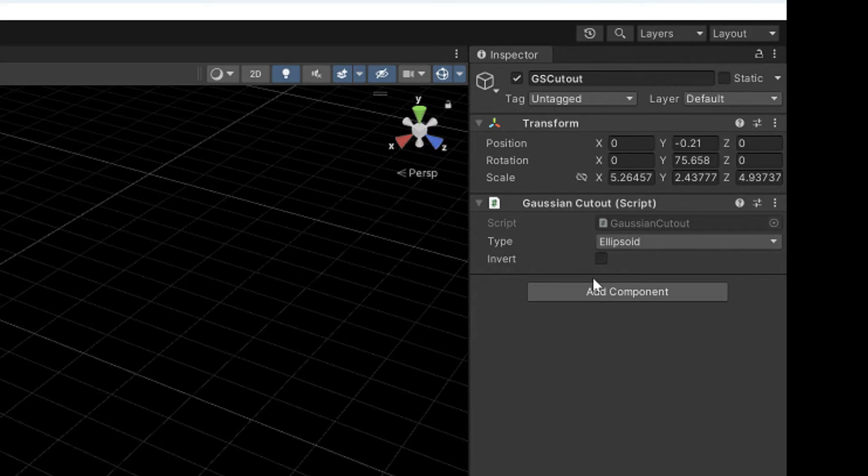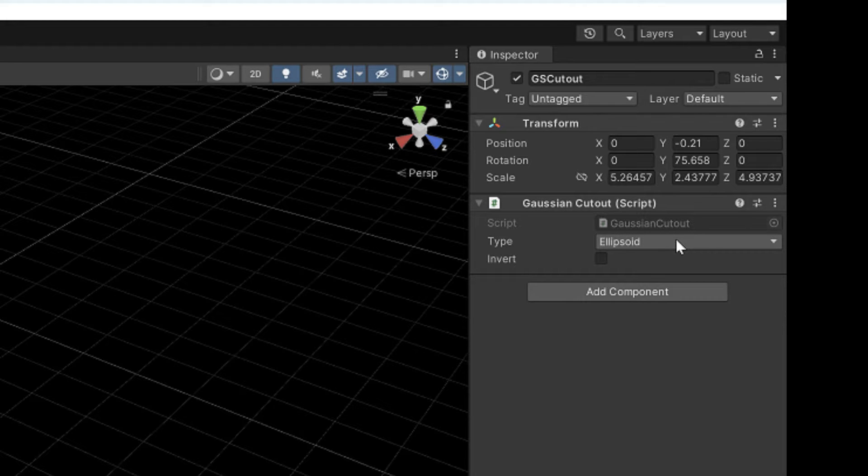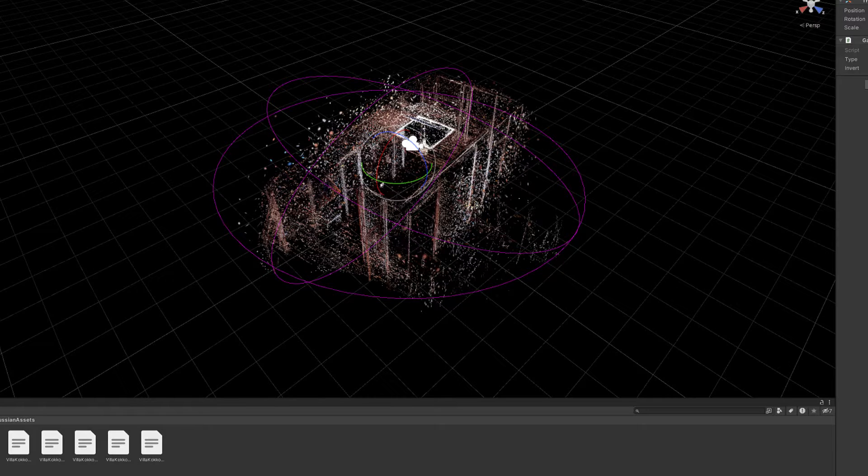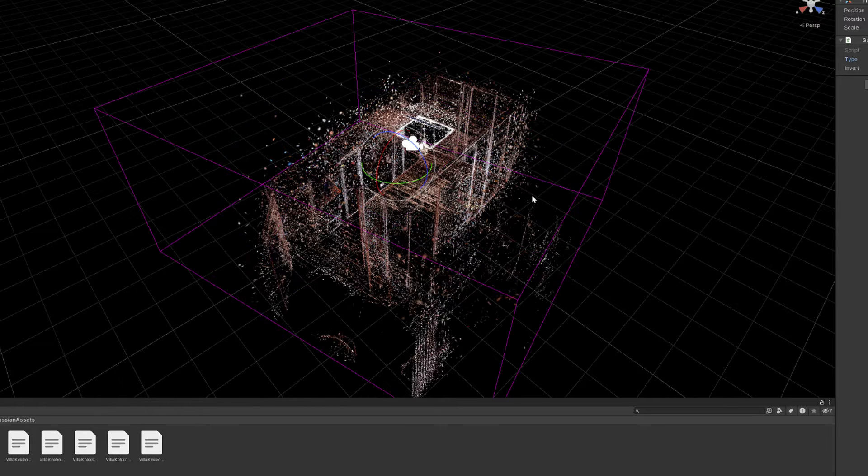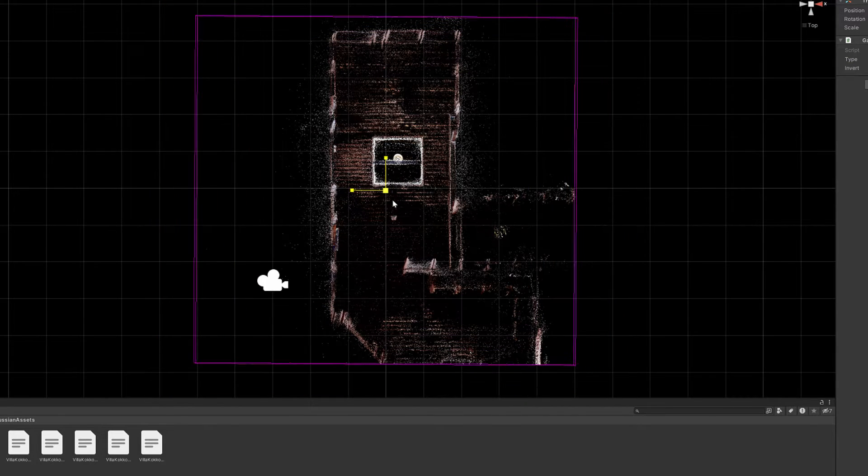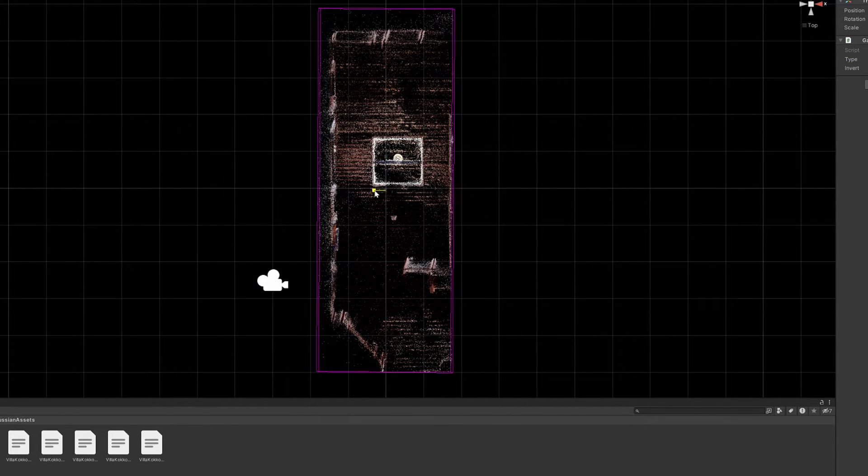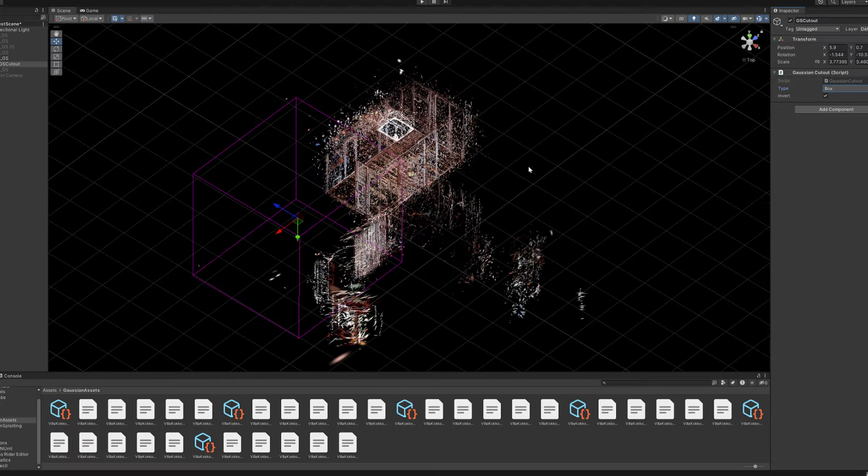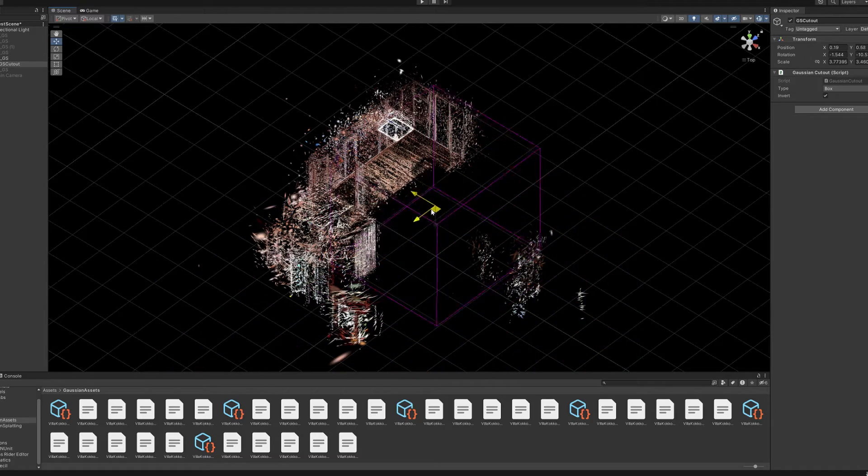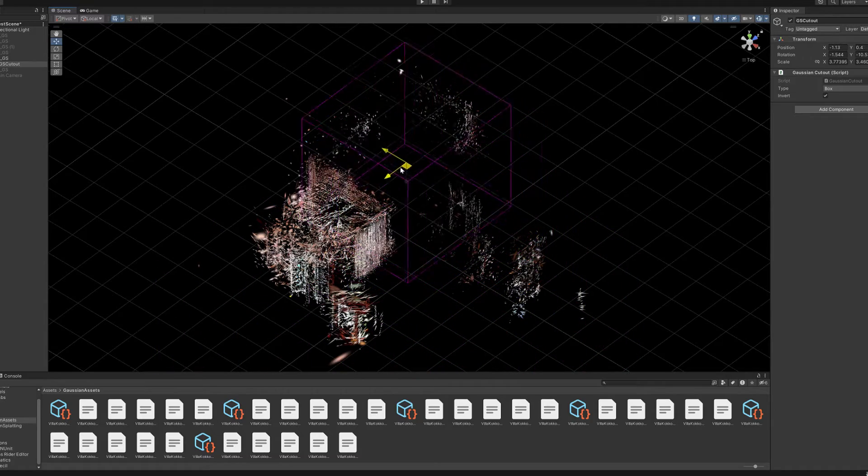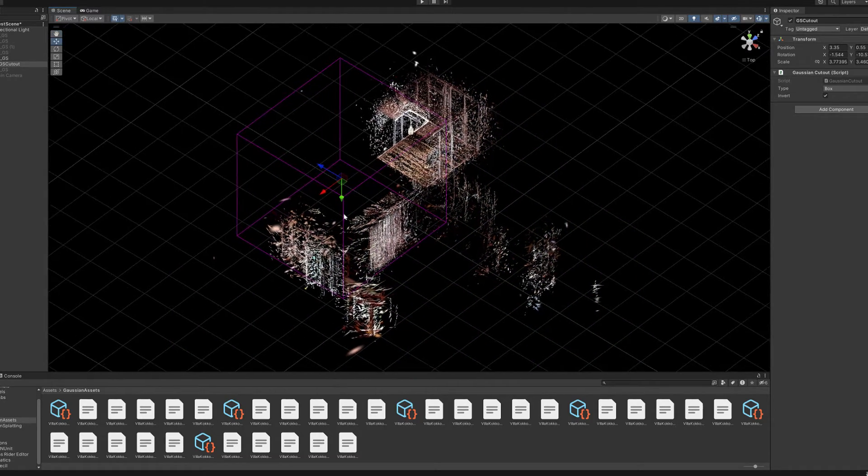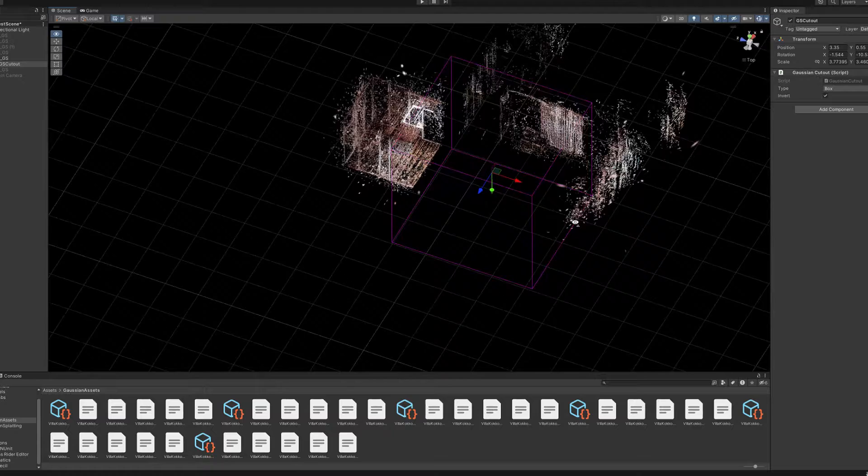The shape of this cutout object can also be changed to Box Cutter type, which is especially much more suitable for my room model here. There is also an option to make an inverted selection, where the points are then displayed in the opposite way.